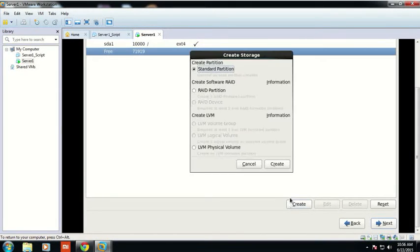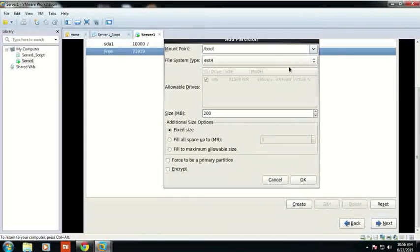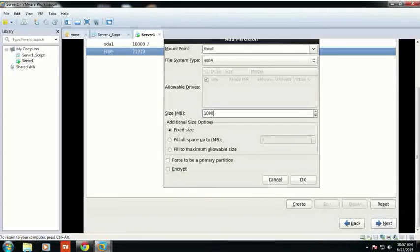Then click on Create again. The free drive space will be 71 GB. Now I will give the boot partition about 10 GB.